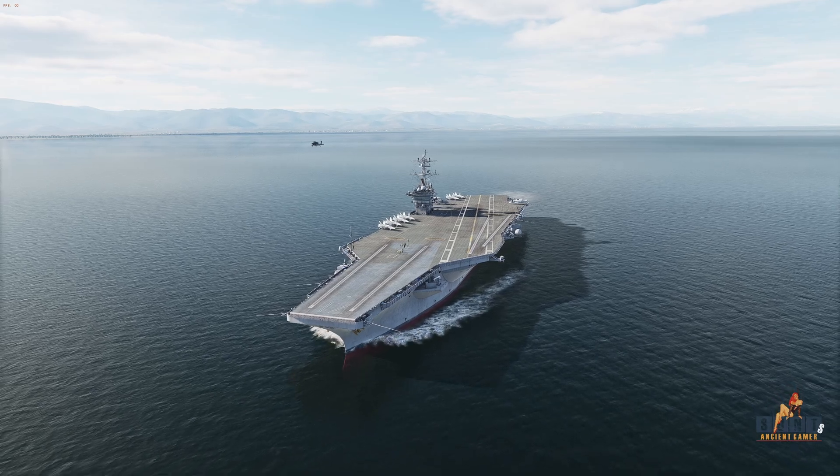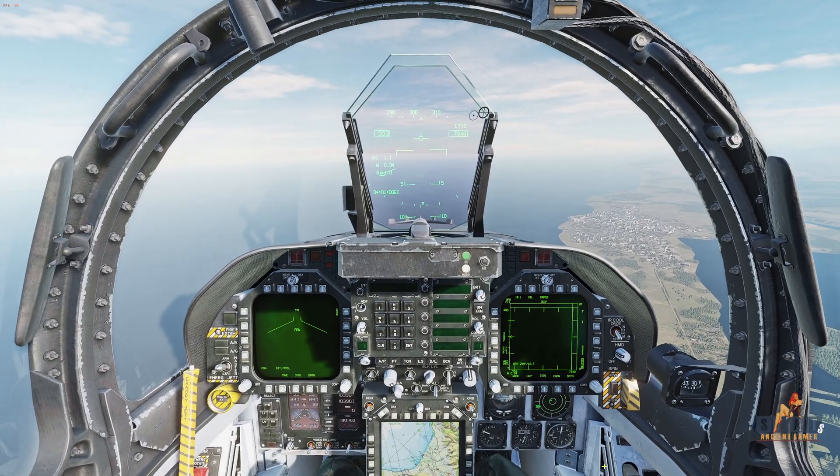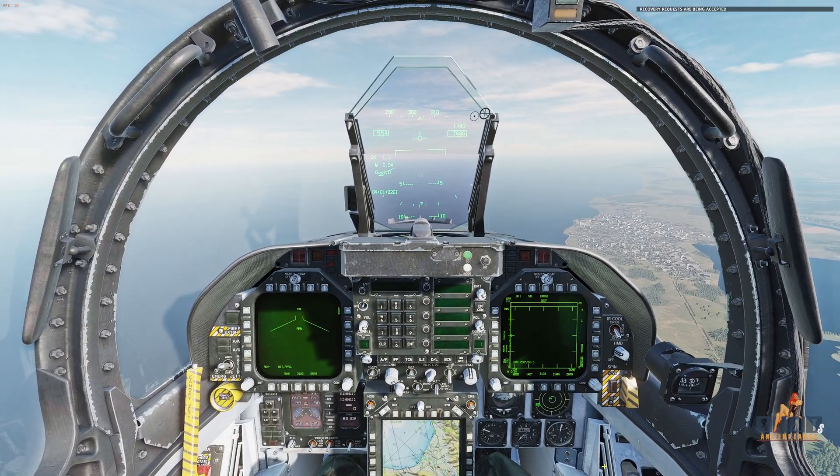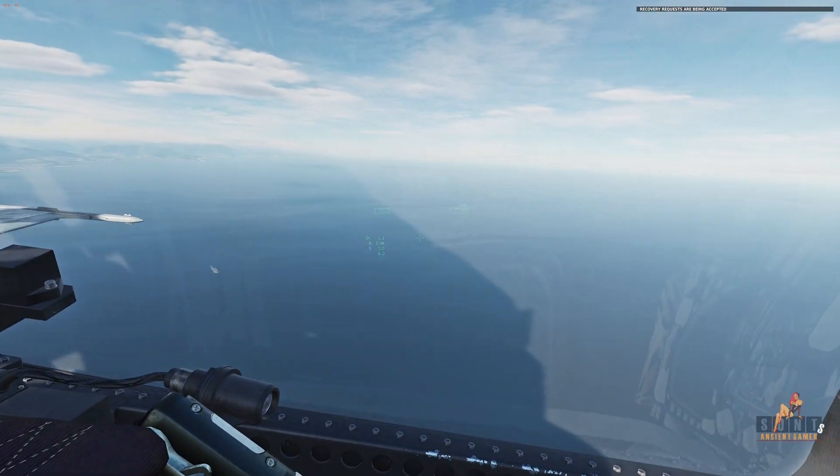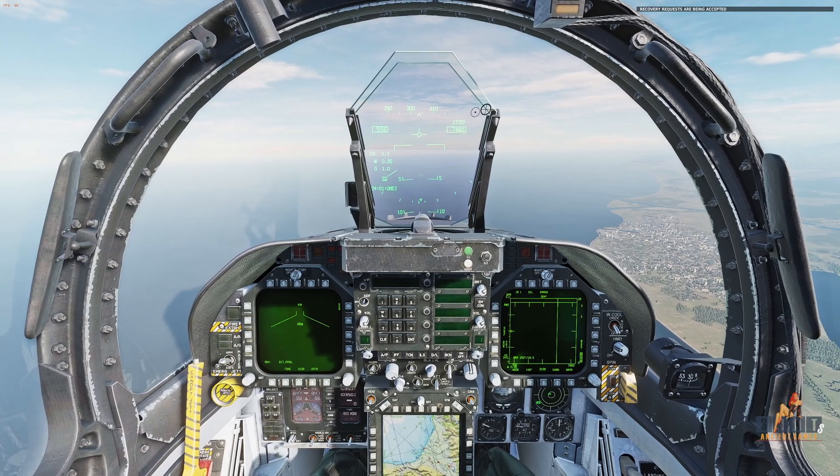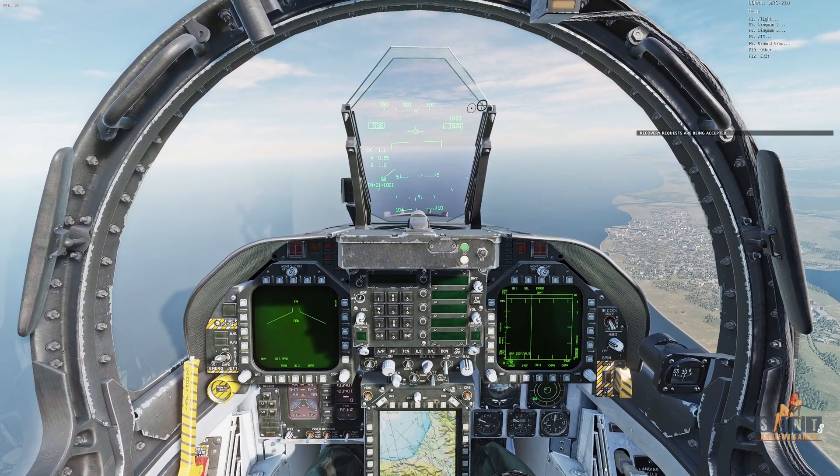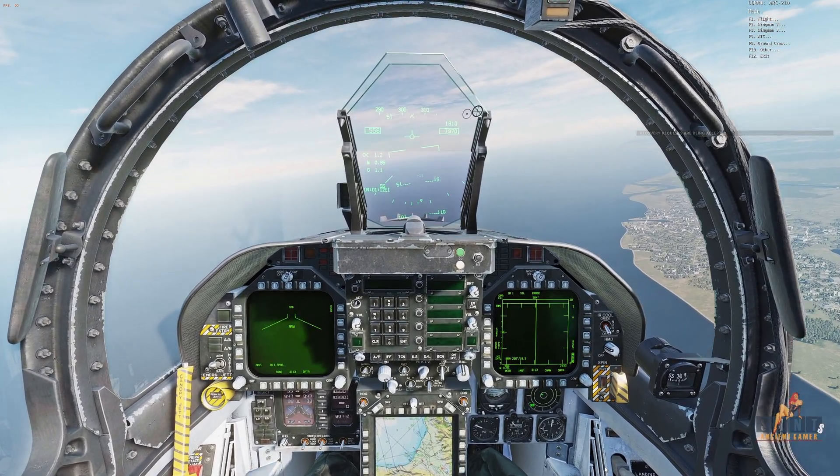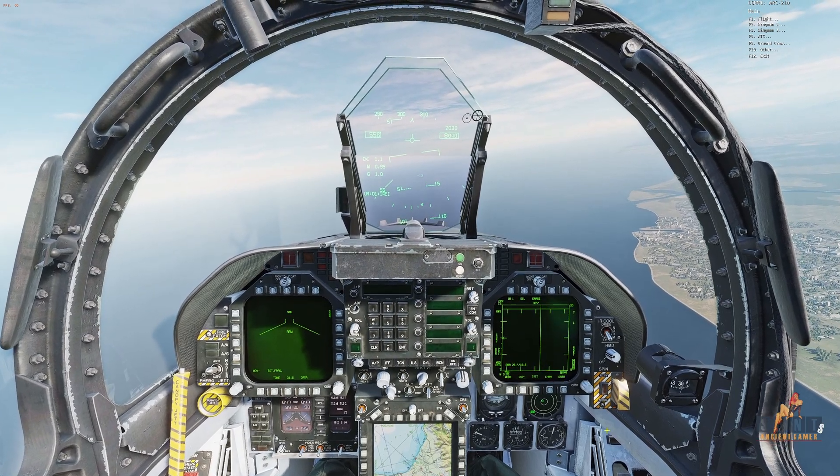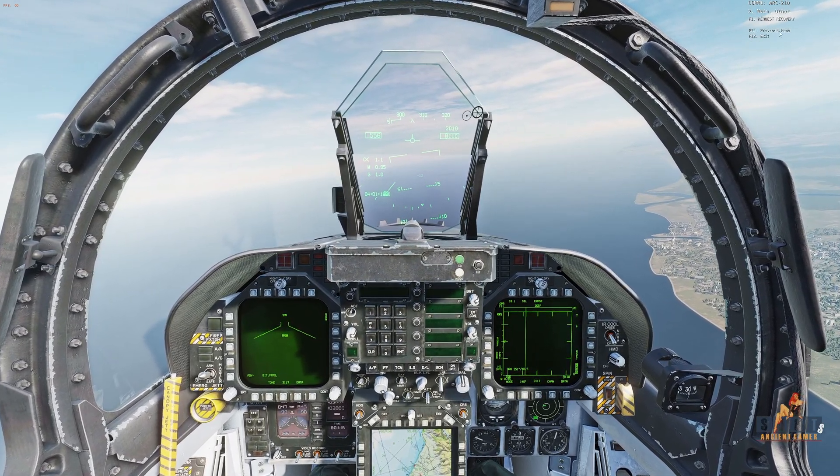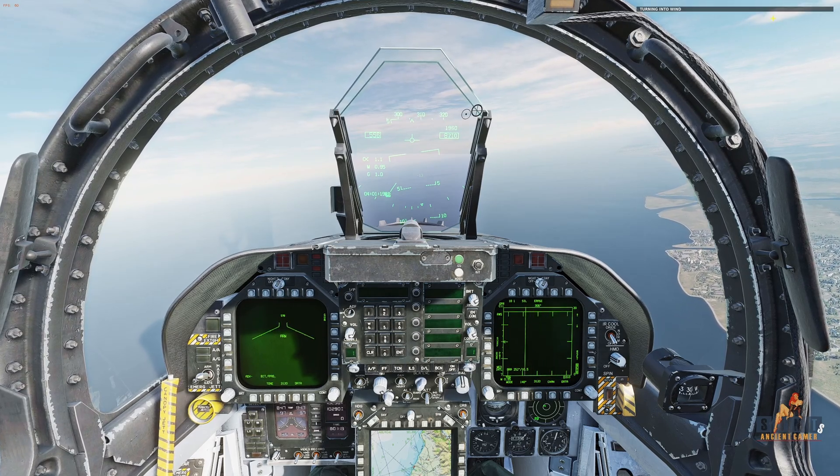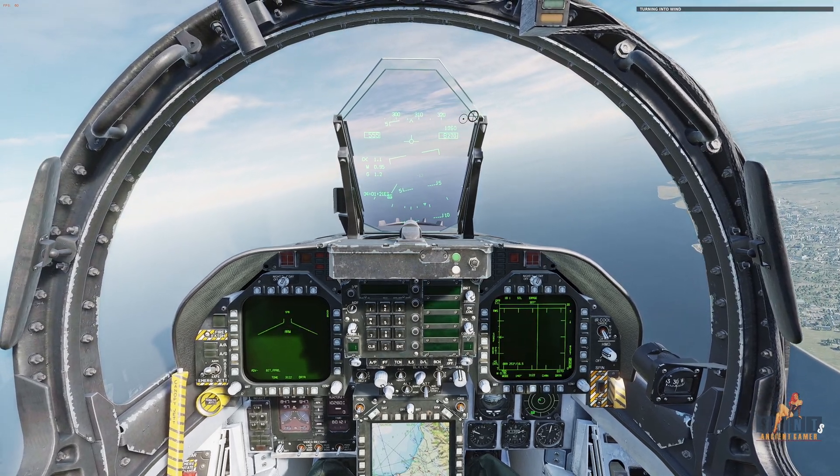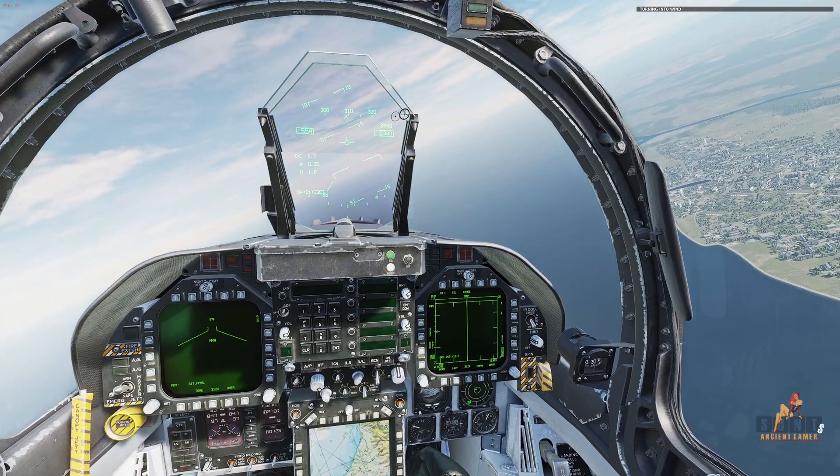And back to the jet. Okay so the carrier is now in a position where I can make a request for recovery. What I will do is I will open up the menu, I will select option 10 and I will request recovery.